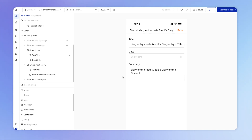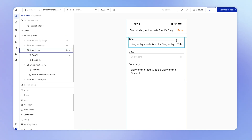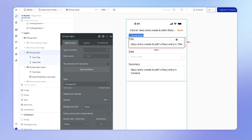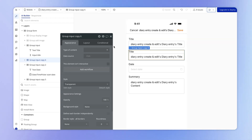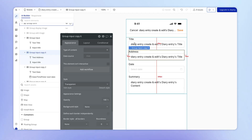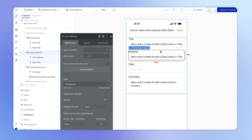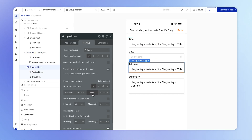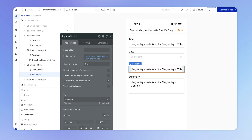I'm going to start by adding an input to our form for adding the location for a diary entry. I'll start by duplicating — hitting Command or Control D on my keyboard — to duplicate this top title input group. And let's change this title to say "address," and this entire group we'll call "group address" so it's really clear what's going on. I'll just move it one step down in the form and then update this input.